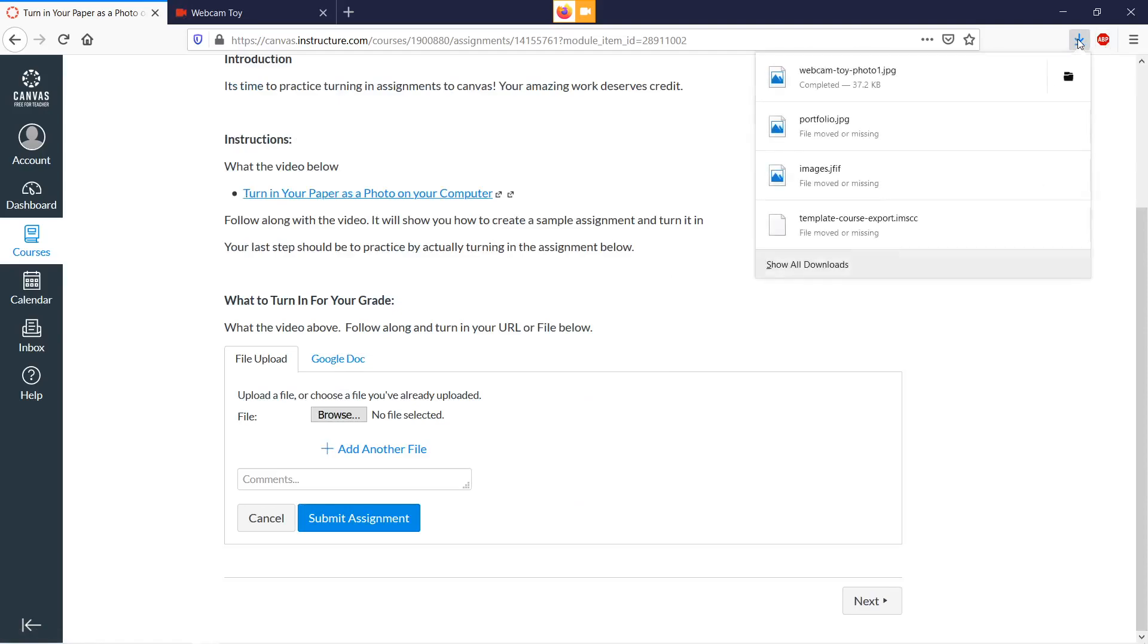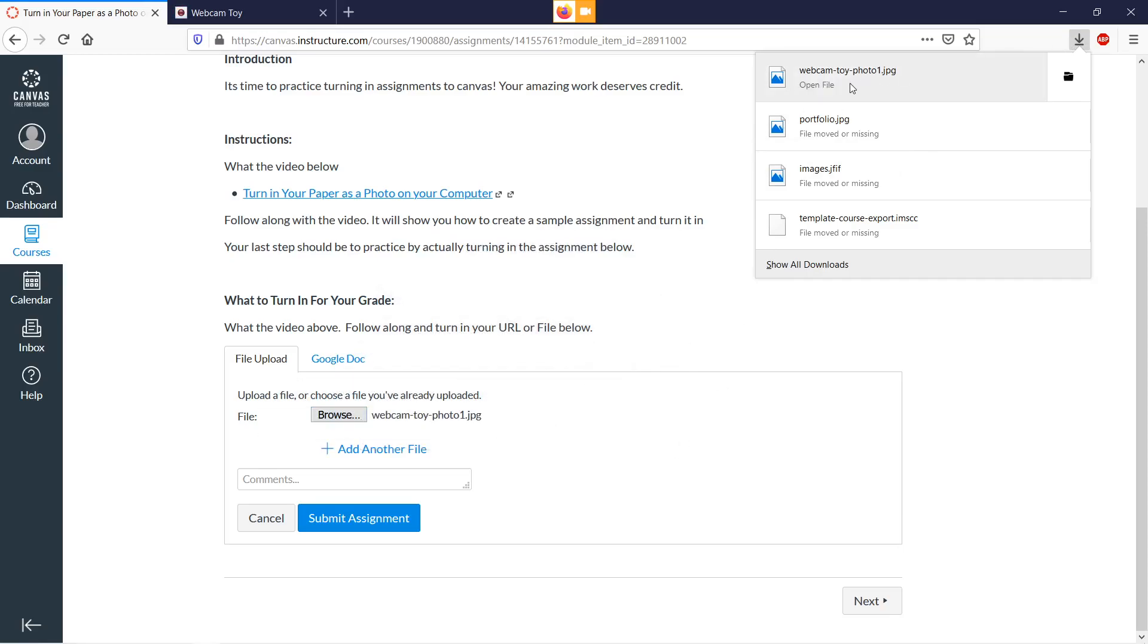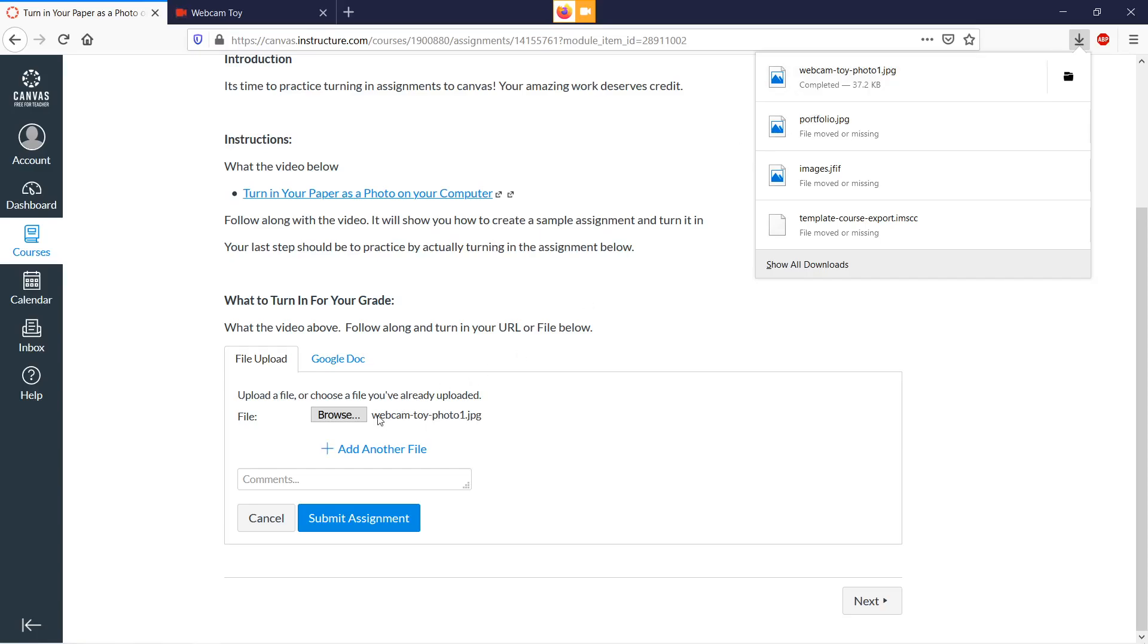Notice that we downloaded it. What we can do is go from the download list. You see how there's a download list right here, and we can actually just drag it right over from the download list onto here. It's really convenient.